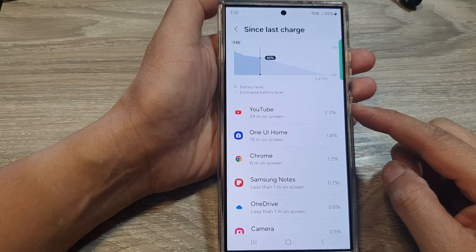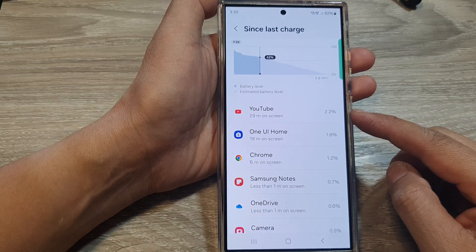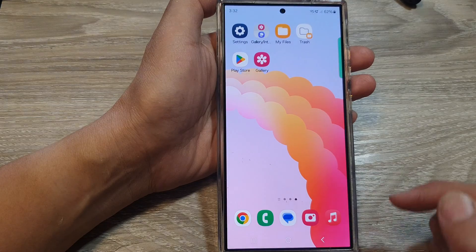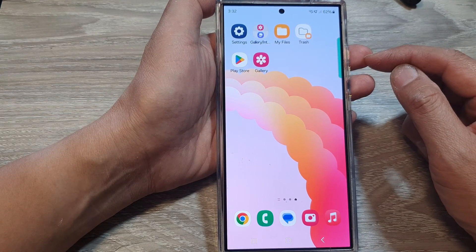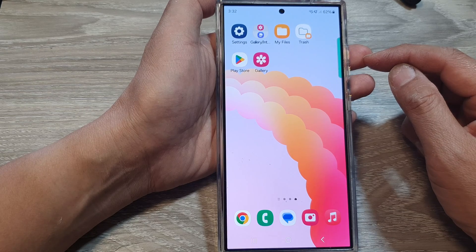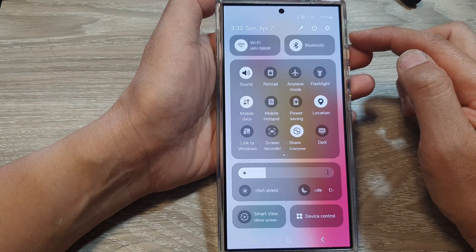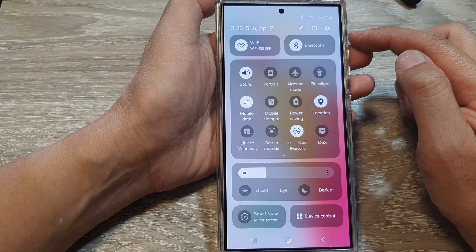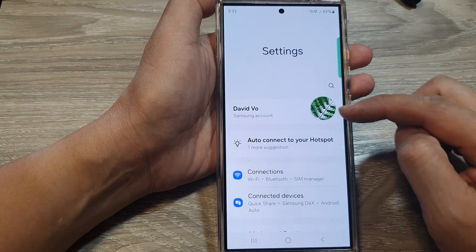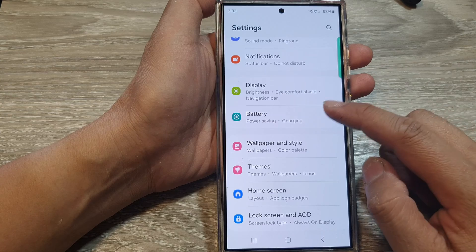To check battery usage by apps on the Samsung Galaxy S24 series, first tap on the home button to return to the home screen. From the home screen, swipe down at the top to open quick settings, then tap on the settings icon. In settings, scroll down and tap on Battery.